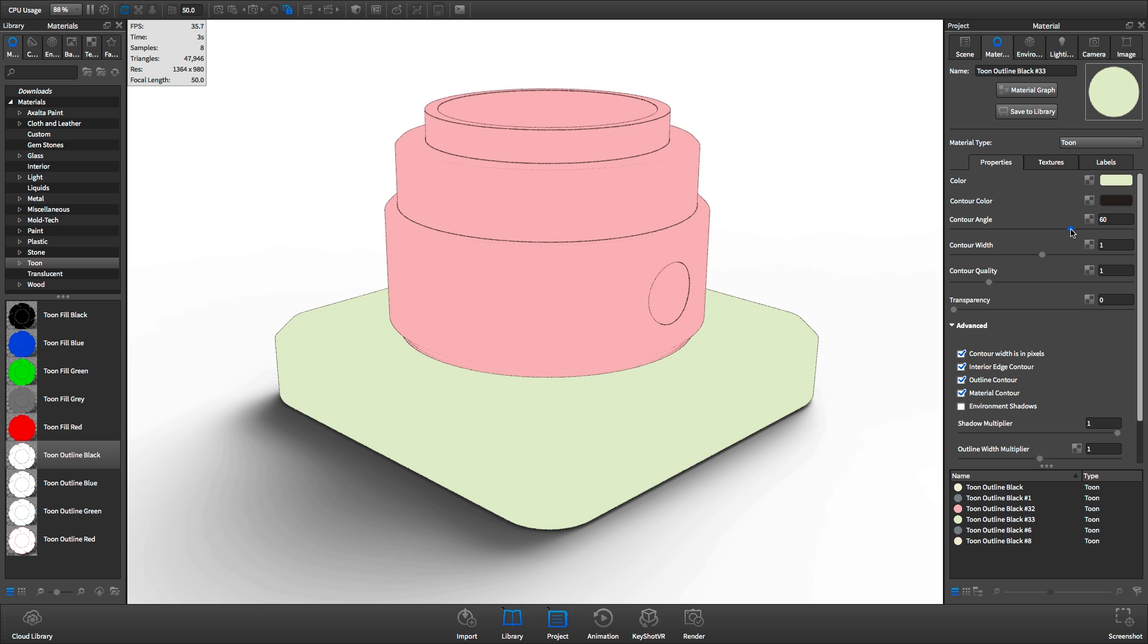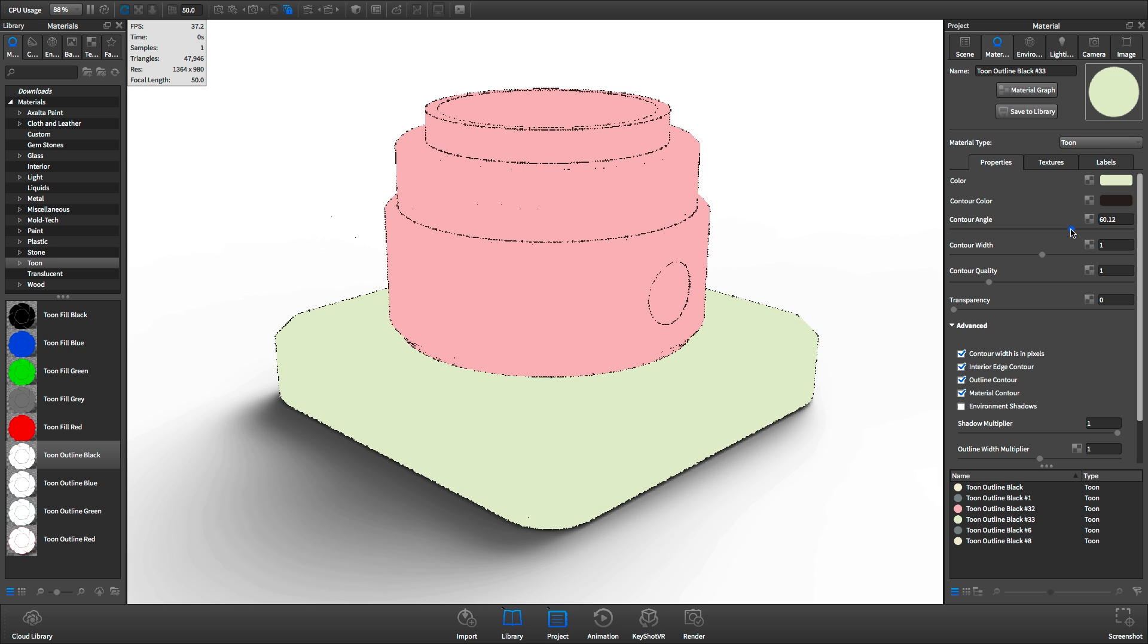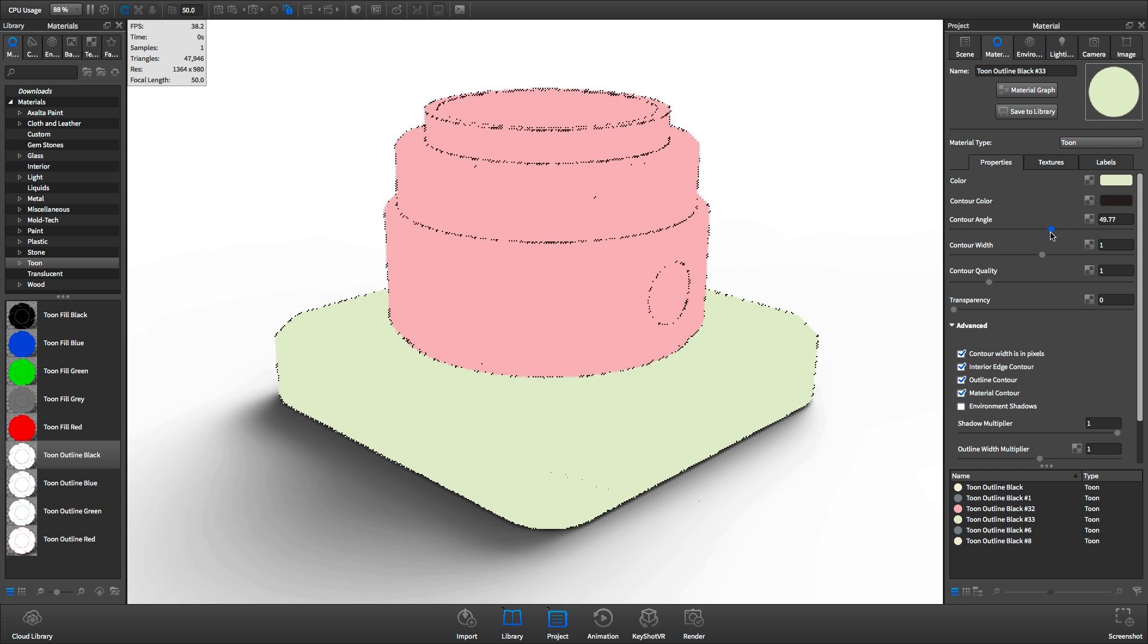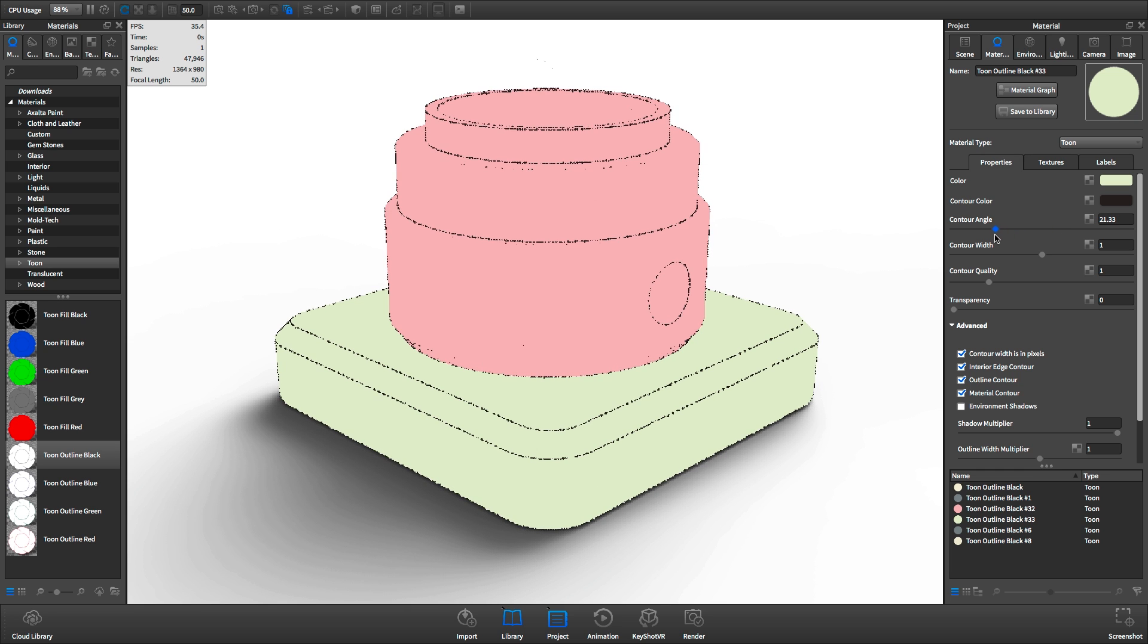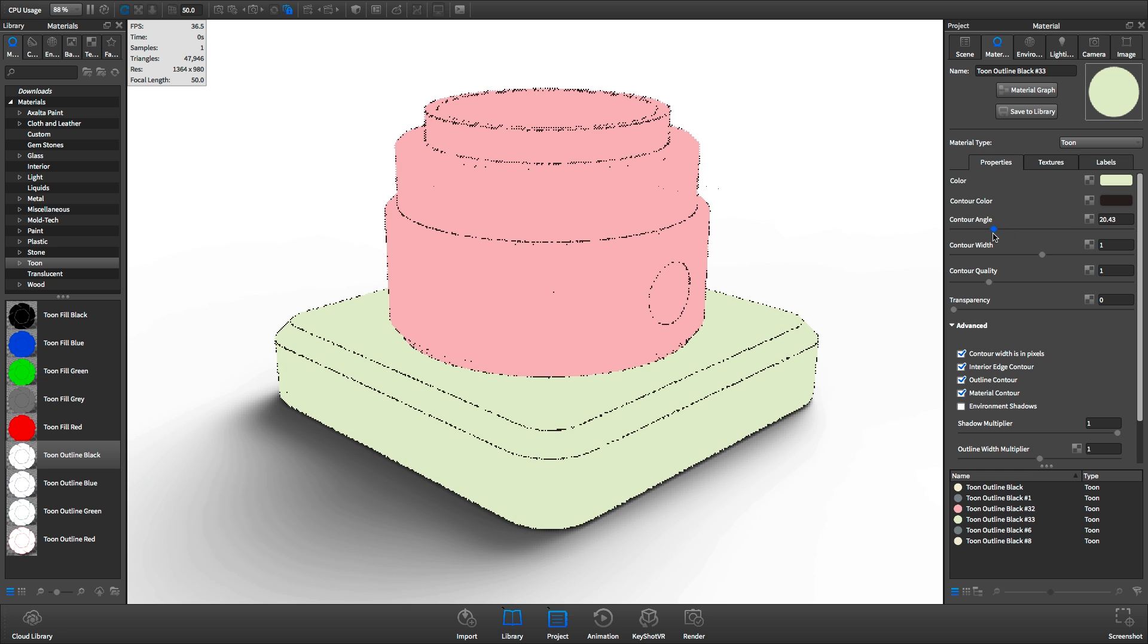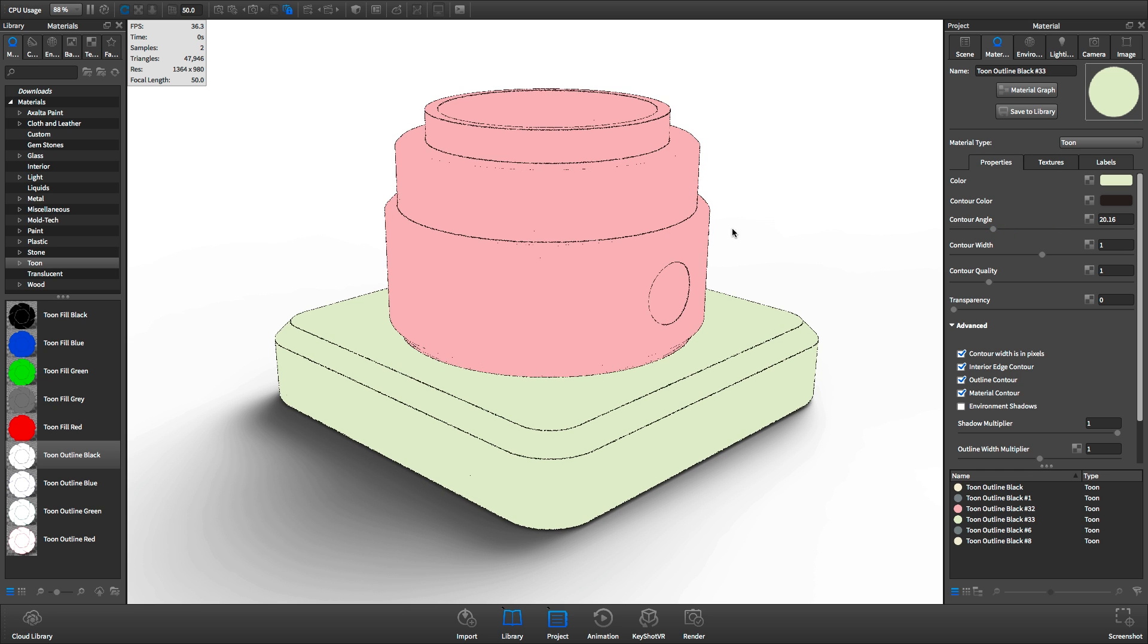The contour angle slider allows you to adjust the angle between the faces at which a contour line is drawn. The lower the contour angle, the more interior contour lines will be drawn.